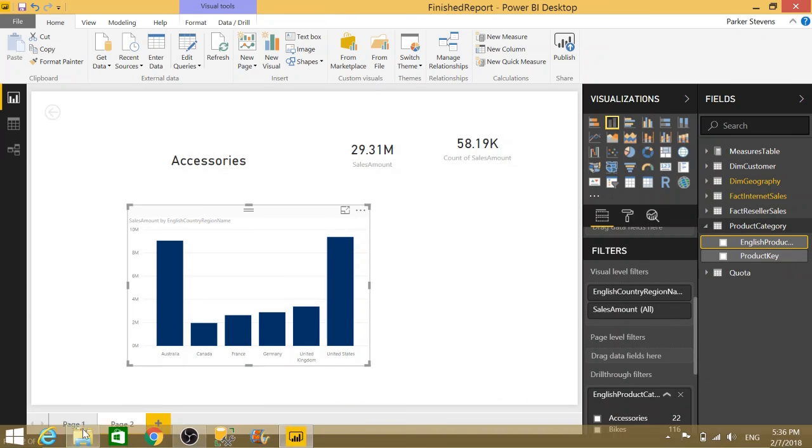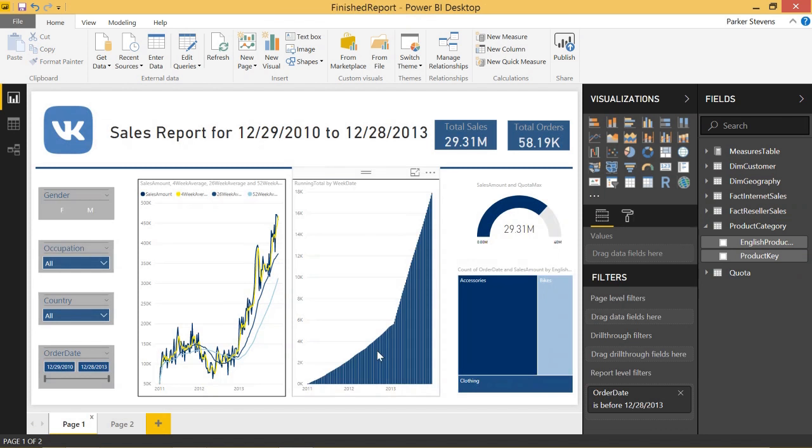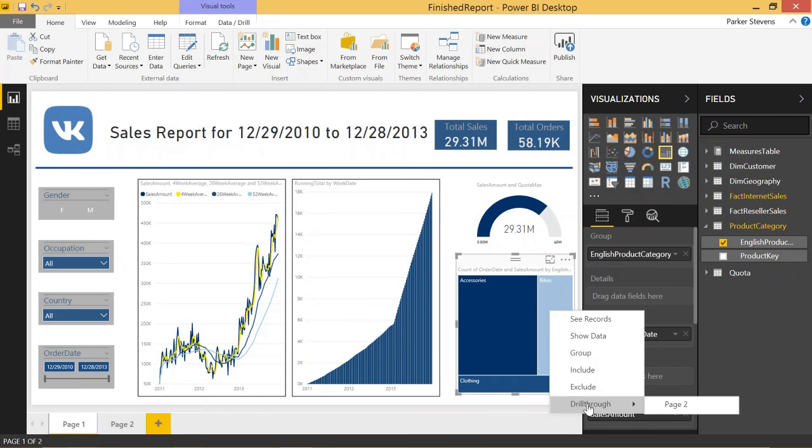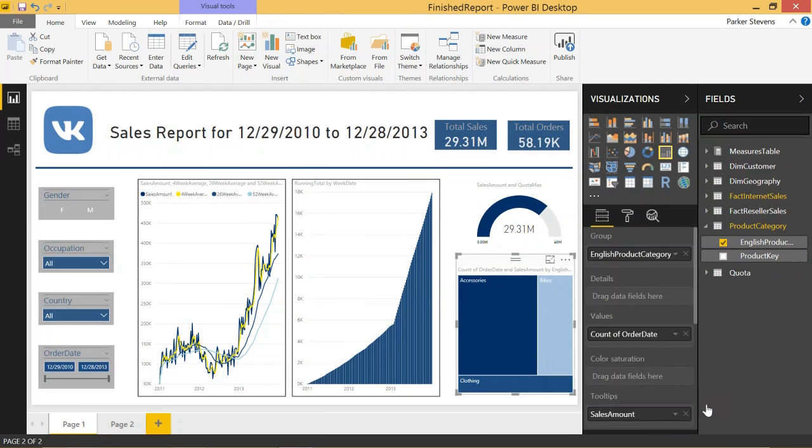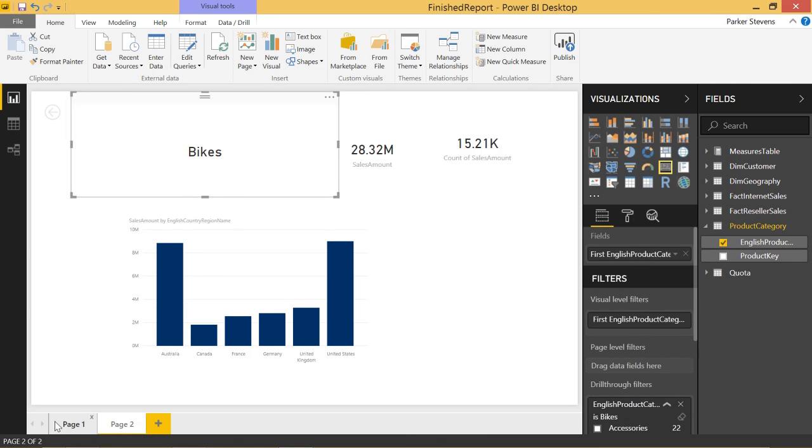And now drill through is enabled. So whenever you come to the first page and you see the product category anywhere, you can right click, drill through, and go to page two. And what do you know? Bikes changed. It's really cool.